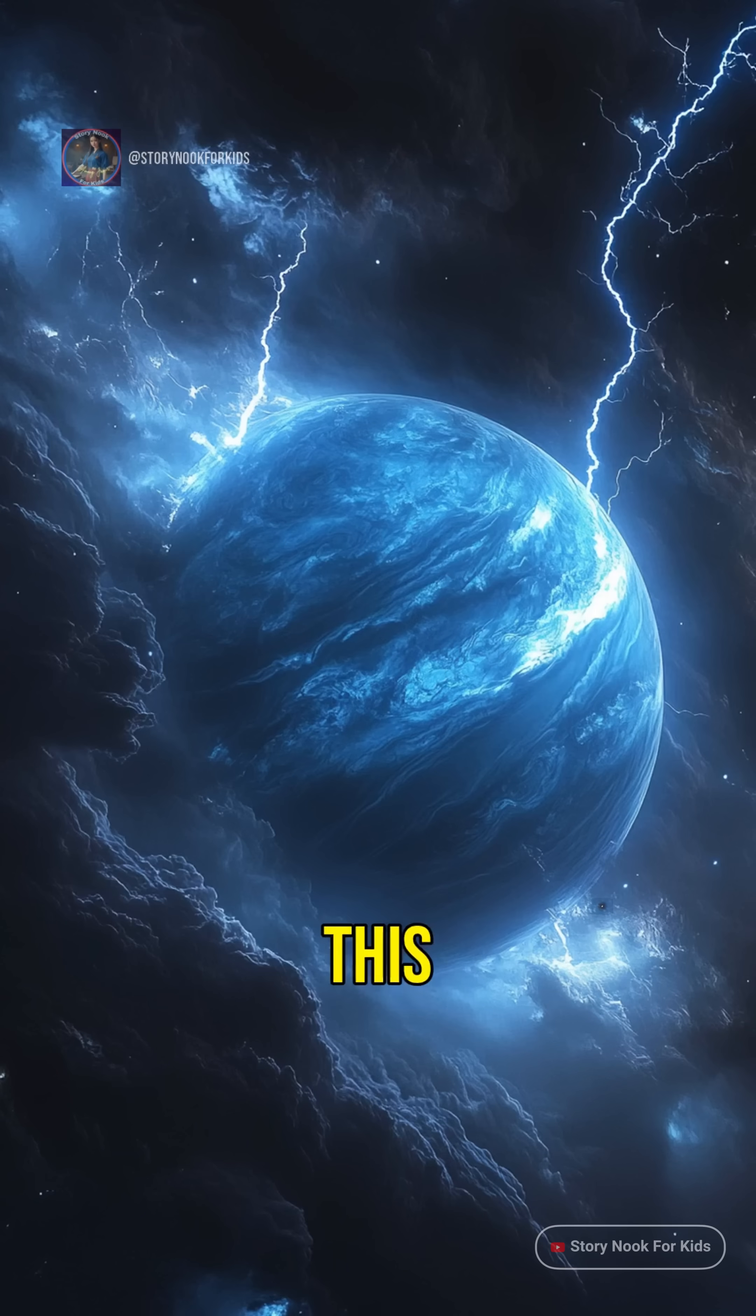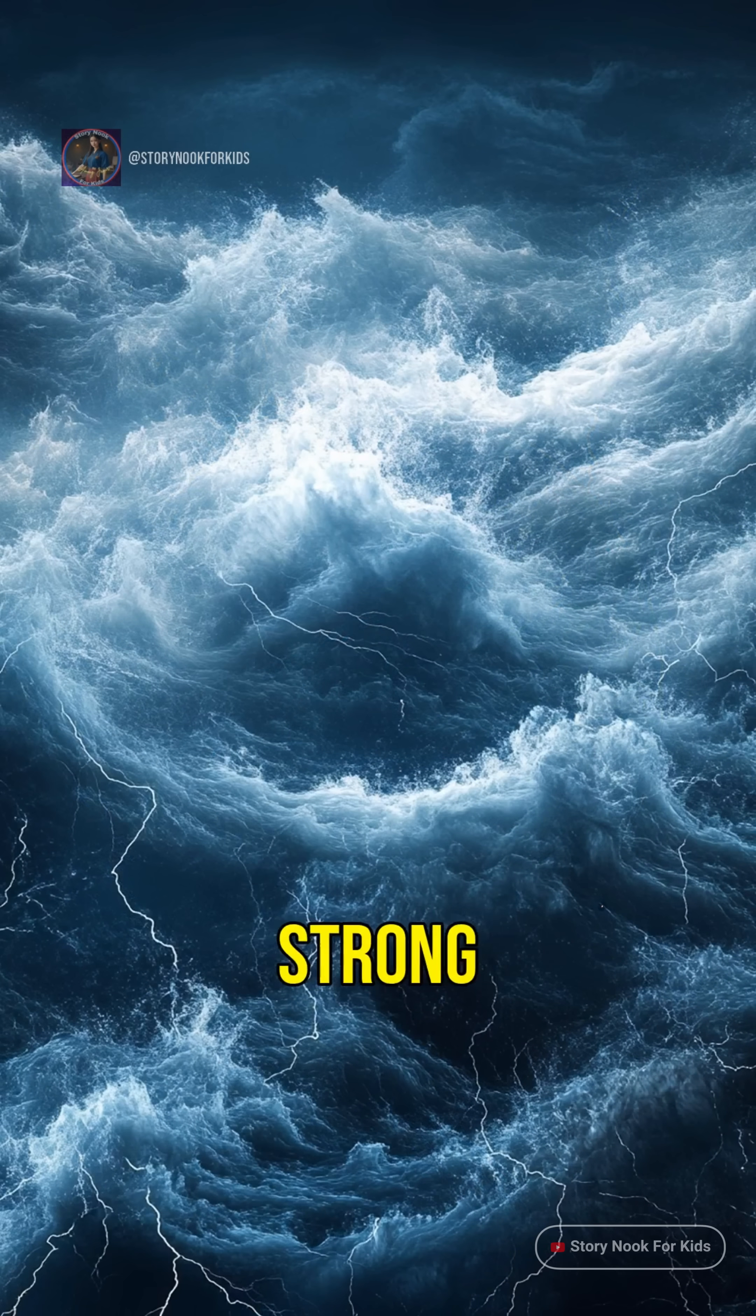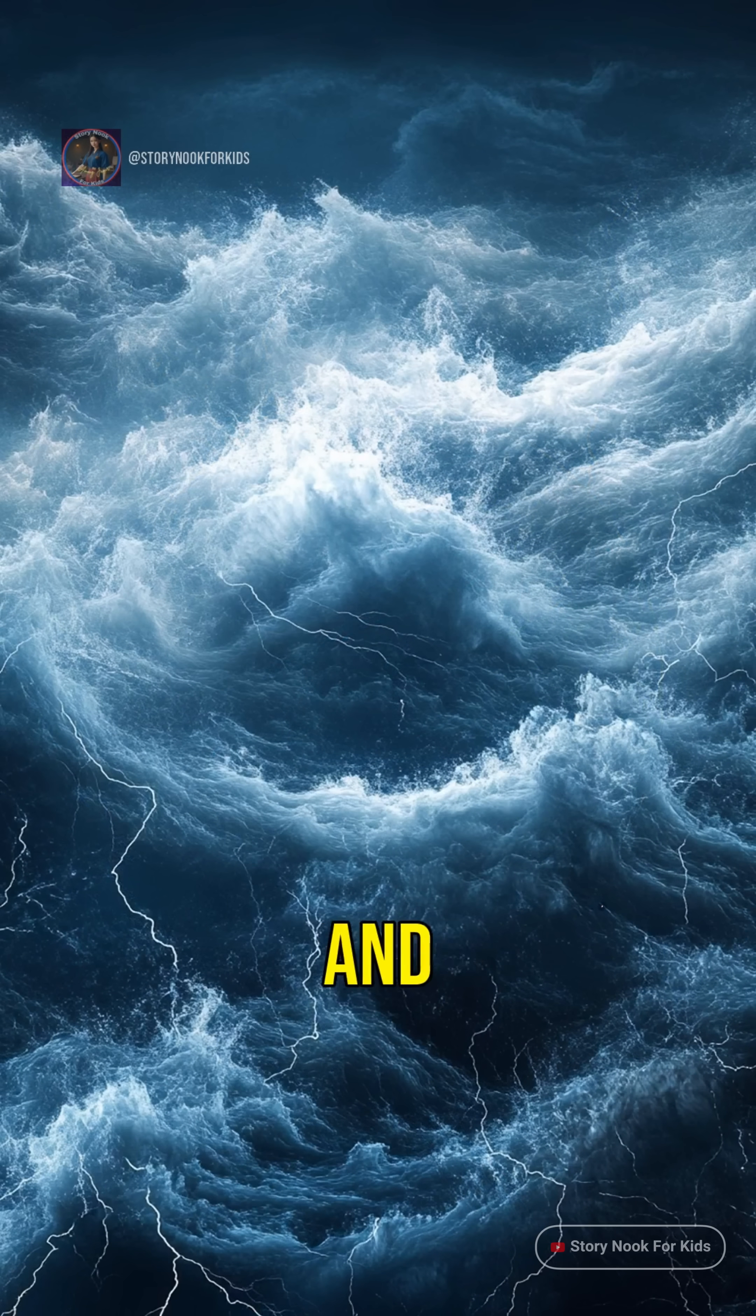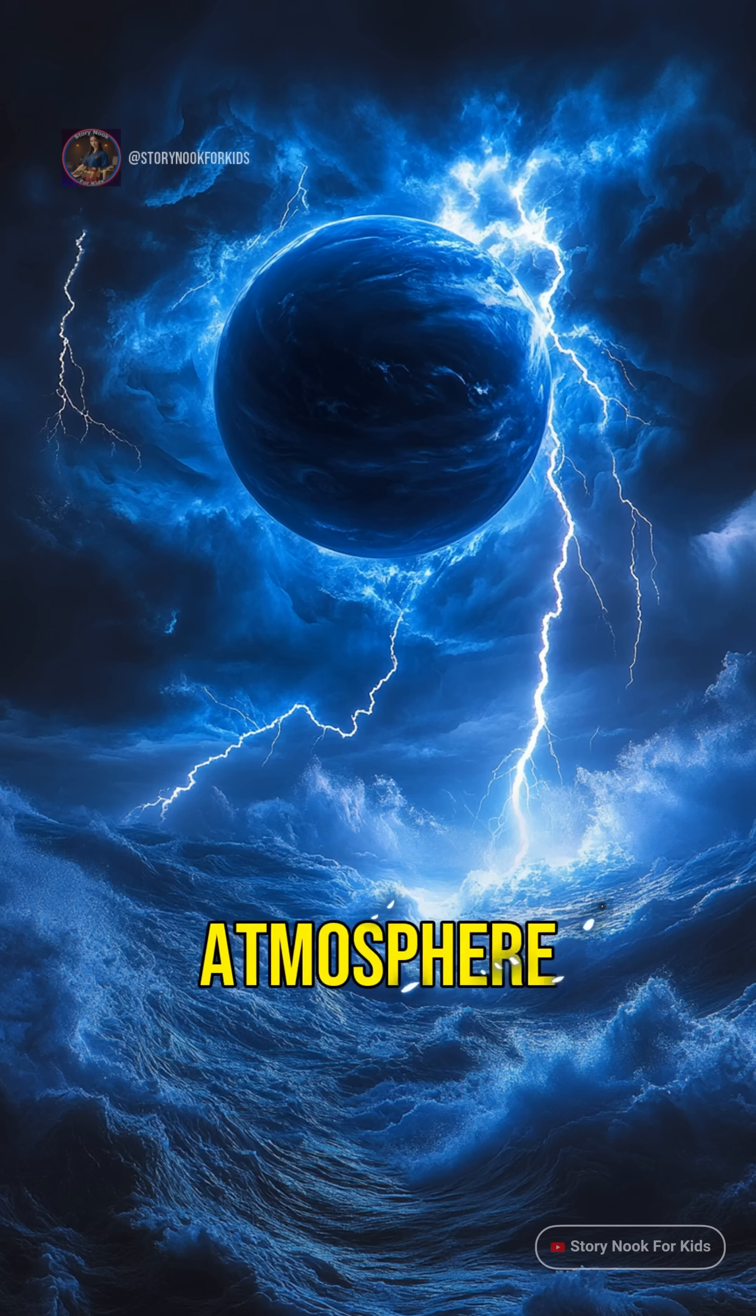This icy giant planet is super far from the sun and has incredibly strong gravity and extreme pressure deep inside its atmosphere.